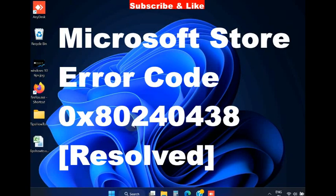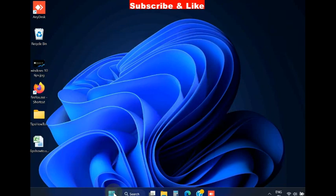Hello guys, how to fix Microsoft Store error code 0x80240438 in Windows 11 and Windows 10.